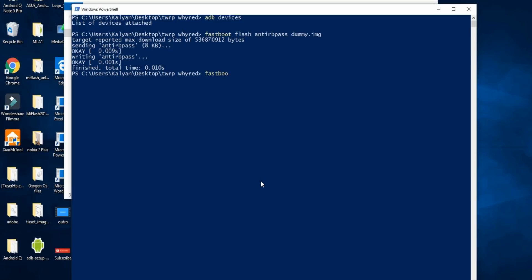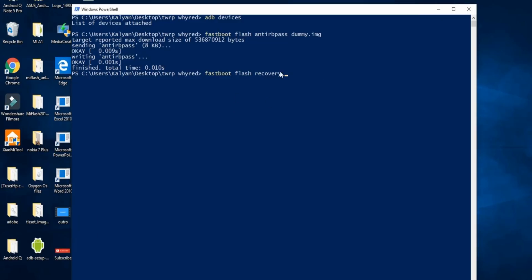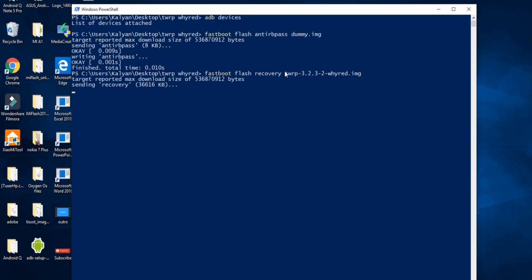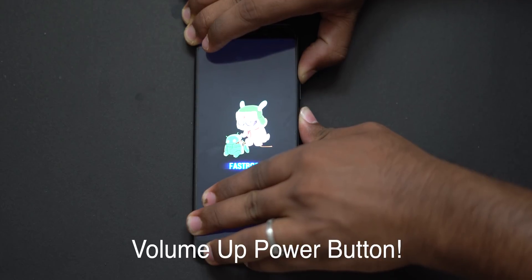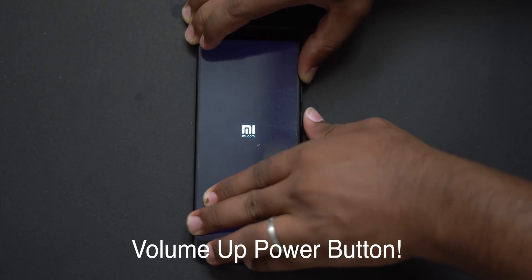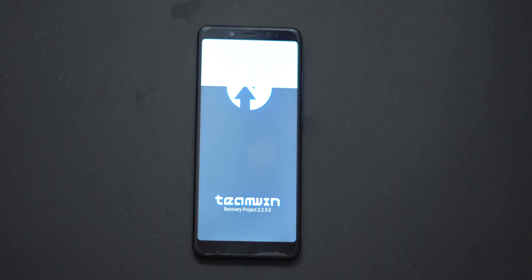This is a successful flash. Now type: fastboot flash recovery [TWRP filename]. Right-click the TWRP file, rename it and copy the name, then paste it into the PowerShell window and flash it. When you press enter, it is successfully finished — that is the TWRP recovery flashed. Next, press volume up and press the power button to boot into TWRP mode. Wait a minute for TWRP to load. Now we have TWRP successfully.